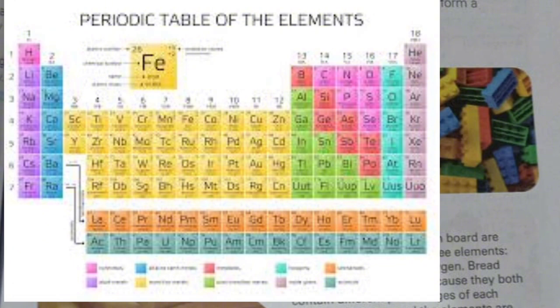We have a periodic table, which uses short forms of element names. For example, we don't write 'carbon' in full; we just write C to denote it.